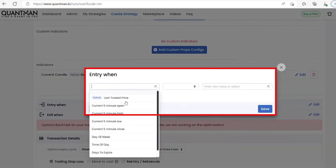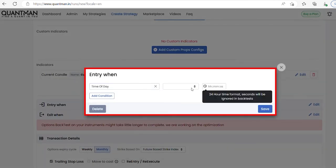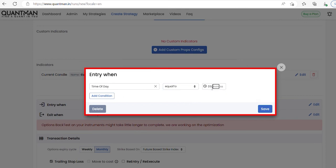In entry condition, I am giving time of day equal to 9:20.